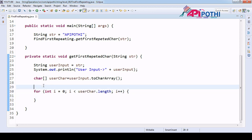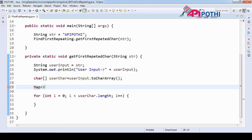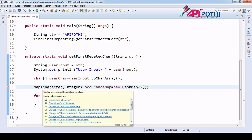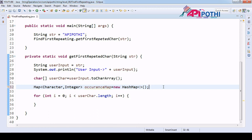We will create one map where we put values in key-value pairs. The key is of character type and the value is of integer type — the value will hold the occurrence count of each character. Let's create a map object: Map of Character and Integer called 'occurrenceMap', assigned to a new HashMap. We import the HashMap from the java.util package.